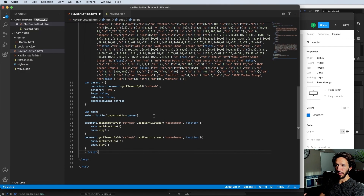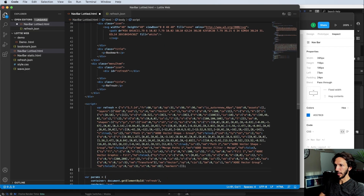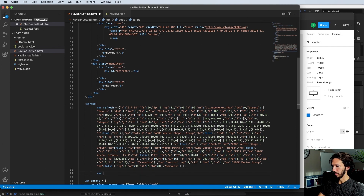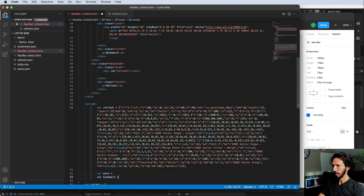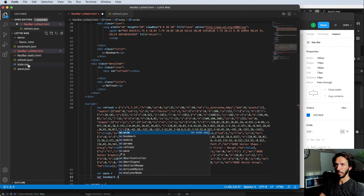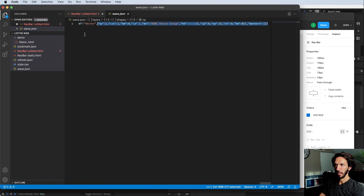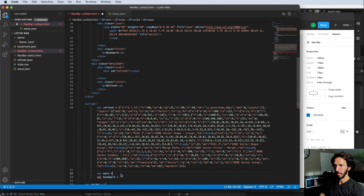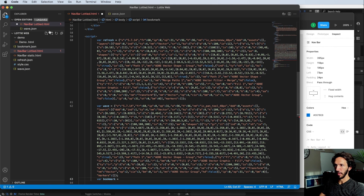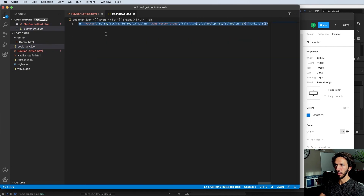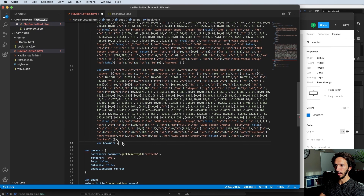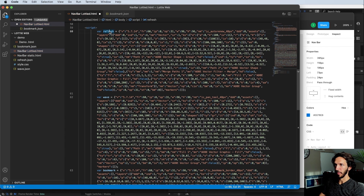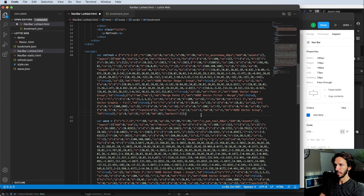Let's set it up for the other two icons. First, we'll pull in that animation data — we'll do variable wave equals and variable bookmark equals, and pull these in. We'll go to the wave, copy that and put it in, then go to the bookmark, copy that and put it in. Now we have the refresh, wave, and bookmark animations ready to go.